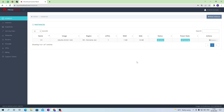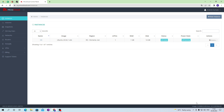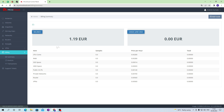After the server has been created, you can see that a price has appeared, indicating how much money is spent per hour and per month on this server. Also, this data can be tracked in the payment section.